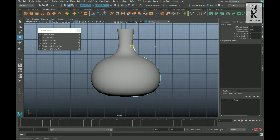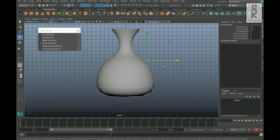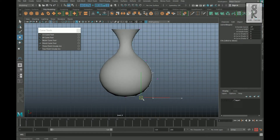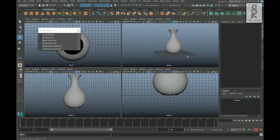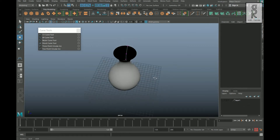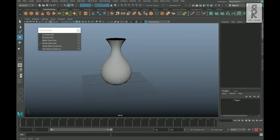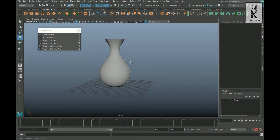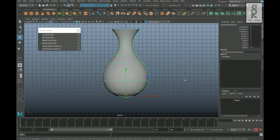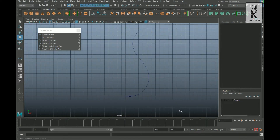Now I will adjust the vertices of the curve to make a shape like a flower vase. That is how easily you can create a shape using the curve tool. Now let's see how we can use different options in the Revolve. Select this shape and delete it.